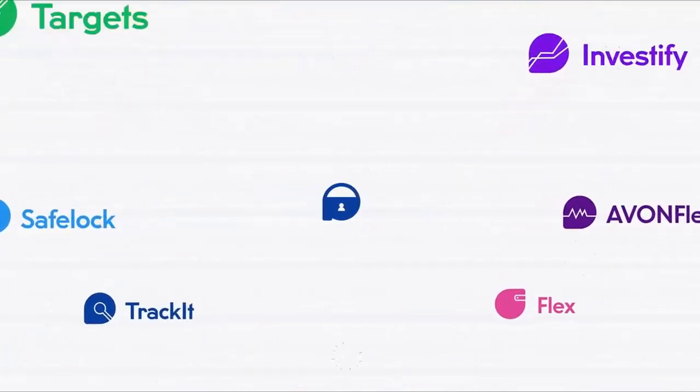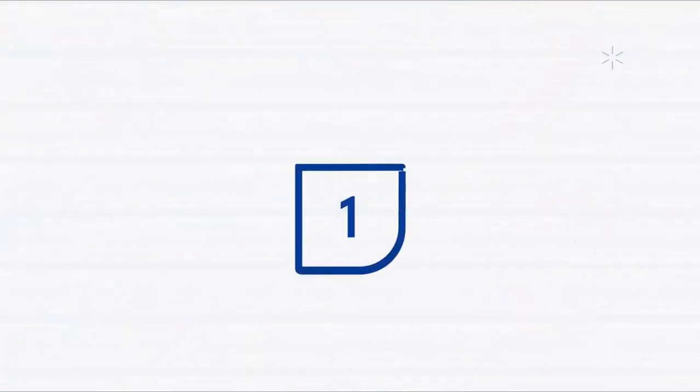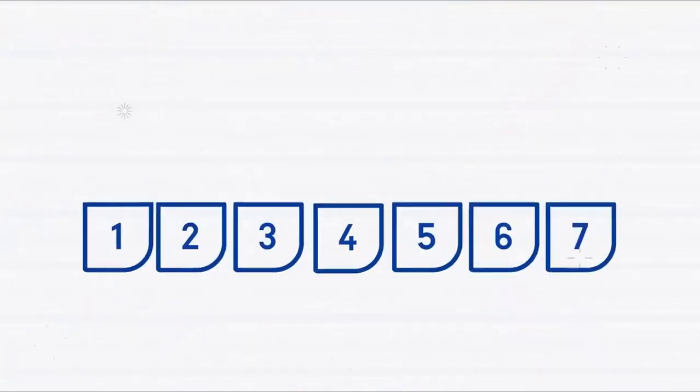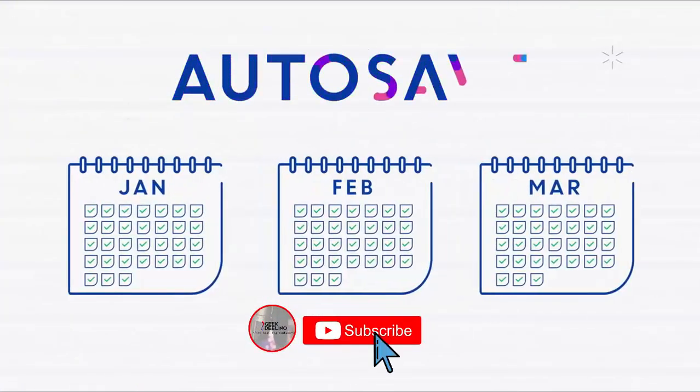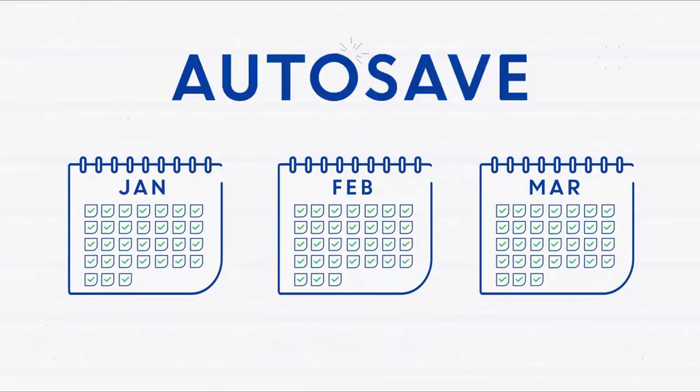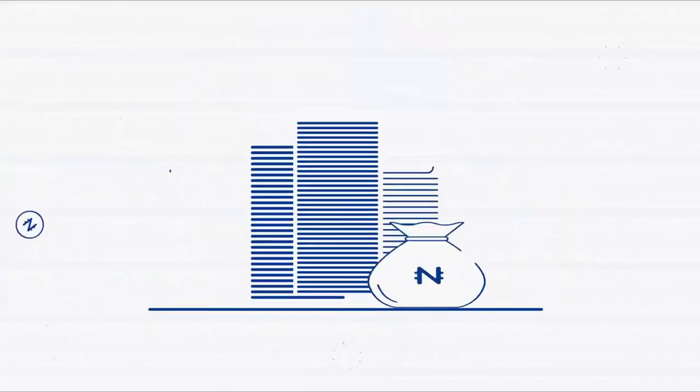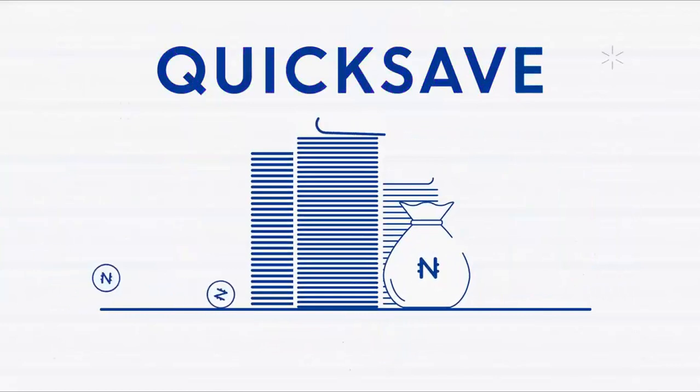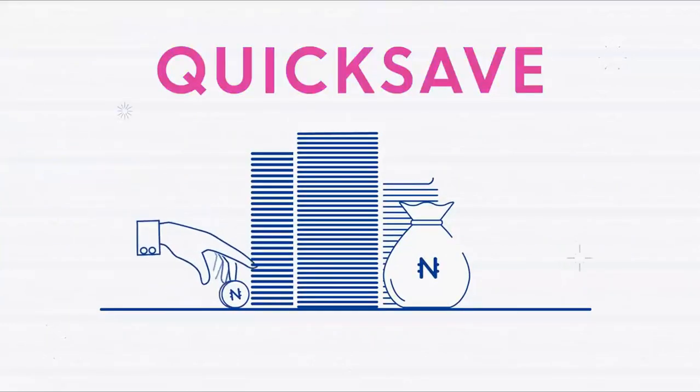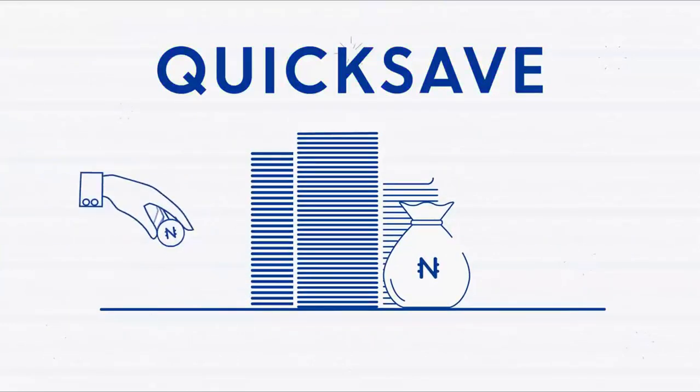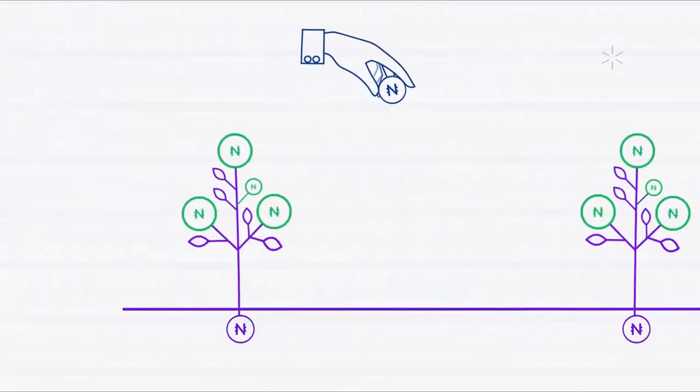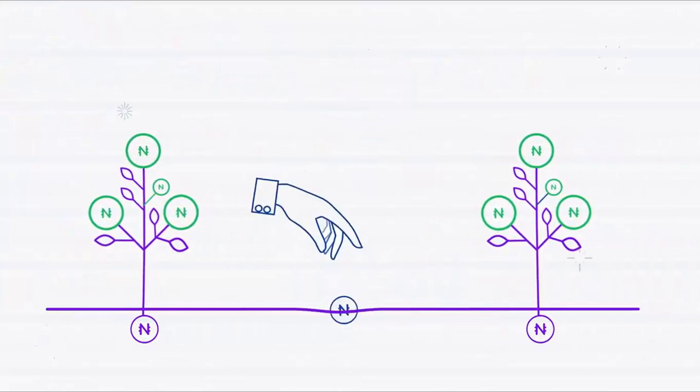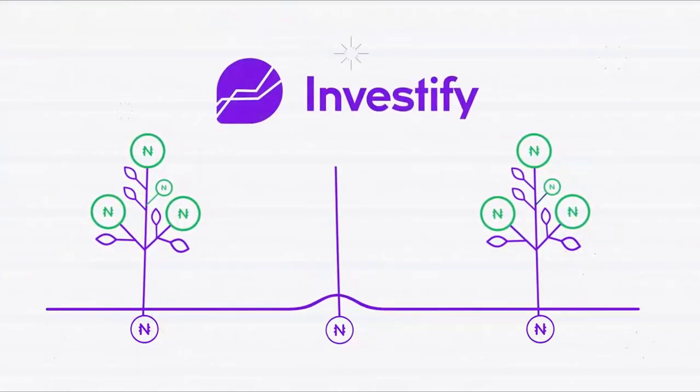If you want to save daily, weekly, or monthly automatically, it's easy using Auto Save. You can also save a lump sum whenever you'd like with Quick Save. On PiggyVest, investing is no longer out of reach with Investify.